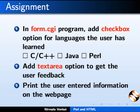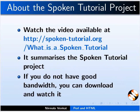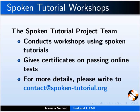The video at the following link summarizes the spoken tutorial project. Please download and watch it. The spoken tutorial project team conducts workshops using spoken tutorials and gives certificates on passing online tests. For more details, please write to us.